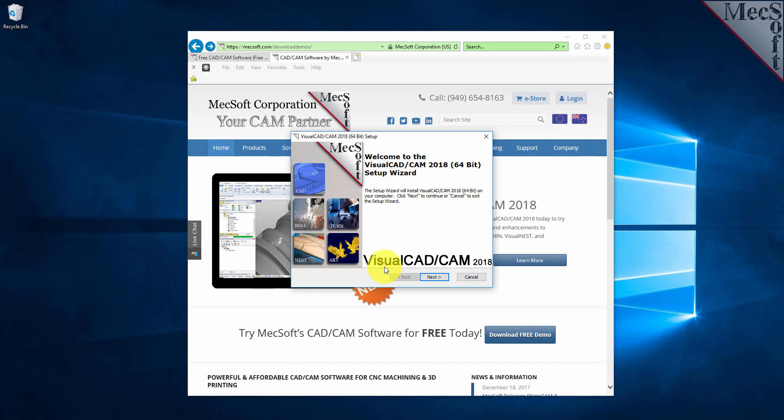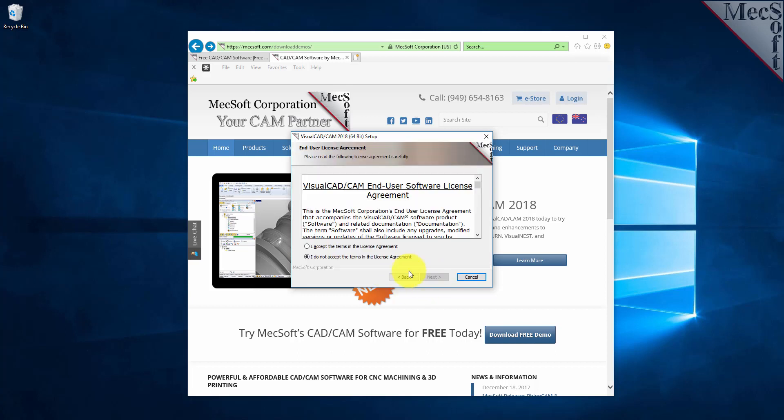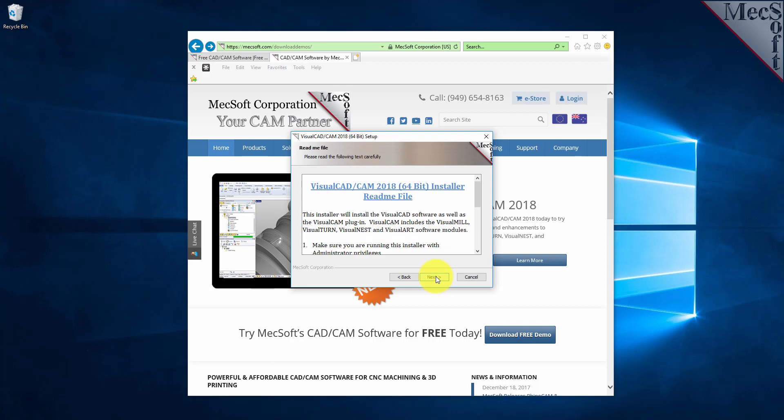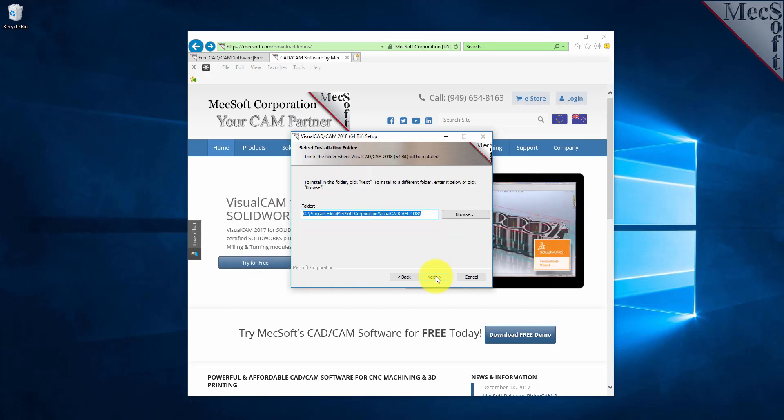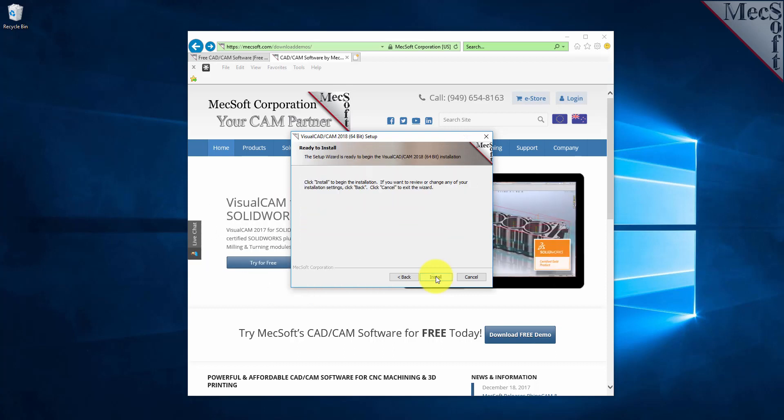Make sure you have administrative privileges before installing the product. Double-click on the VisualCAD CAM installer file name. At this point, follow through the setup wizard to install VisualCAD CAM.